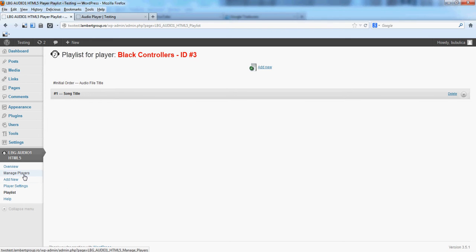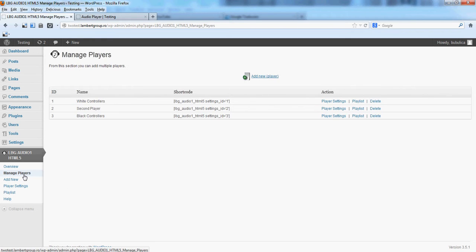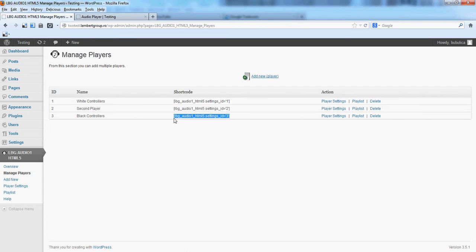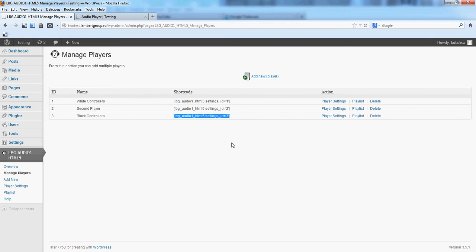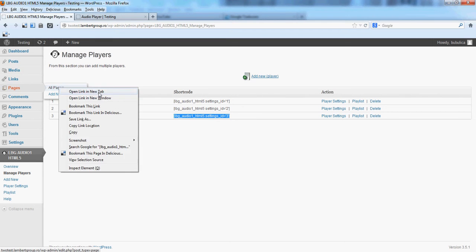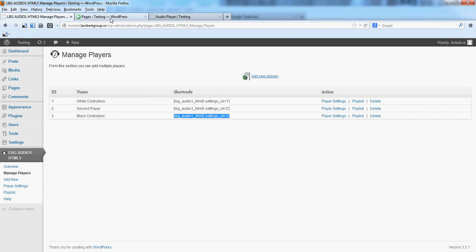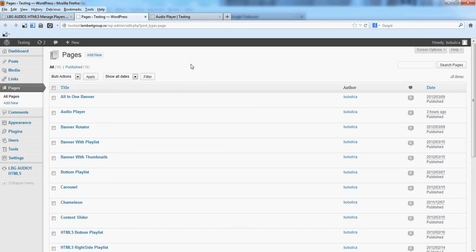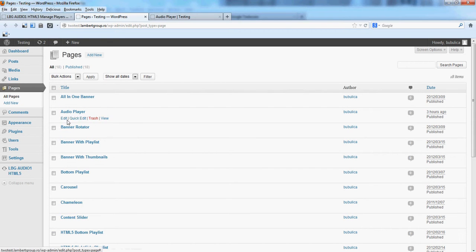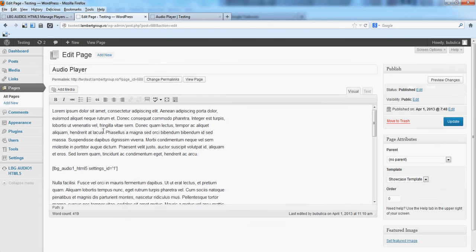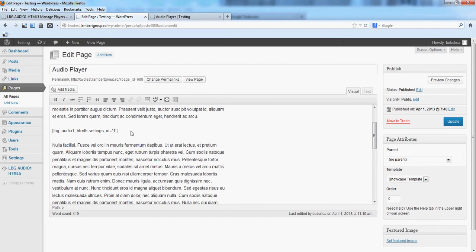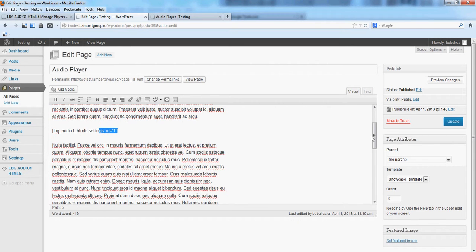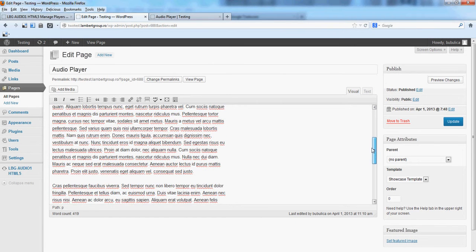Now let's go back to manage players and we'll copy the shortcode. We'll insert it in a page. We want to show you that you can insert multiple players even on the same page, not on different pages, so we'll choose the same page where we have added the first audio player.